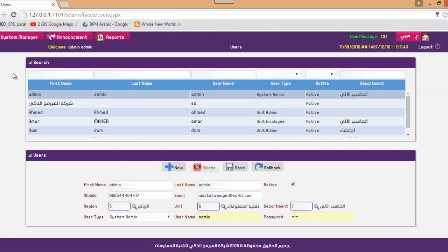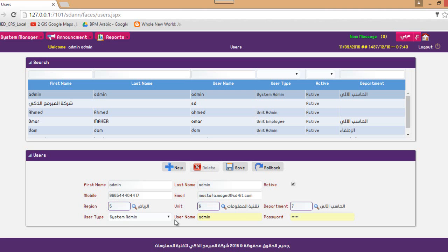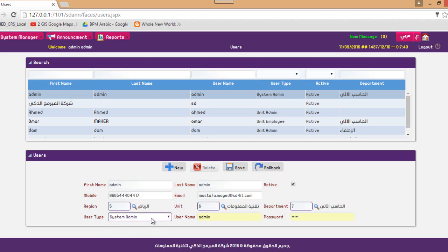In this screen, you manage your users. This is a normal data set of users: first name, last name, whether they are active or not, their mobile, their email, where they exist with the region, unit and department, and their type — whether system admin, unit admin, or unit employee — along with their username and password. This is how we log into the system.